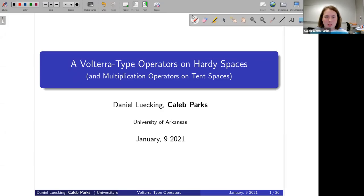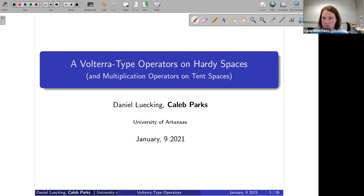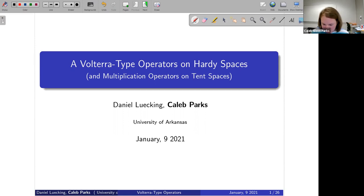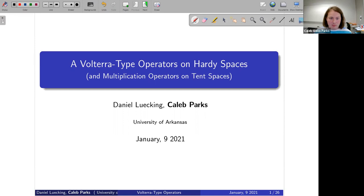Welcome everyone for the second talk of this contributed talk session. We have Kelly Parks from University of Arkansas, who will talk about Volterra type operators on Hardy disk spaces.